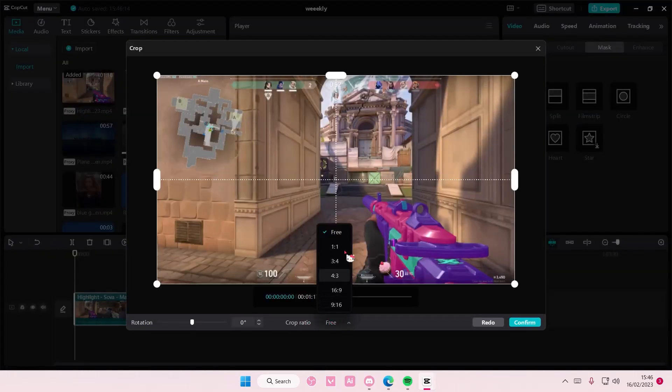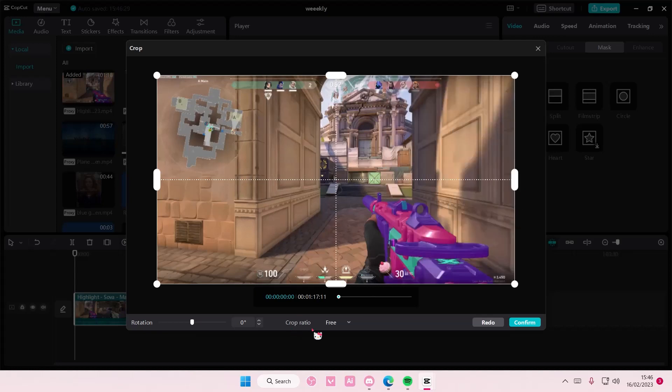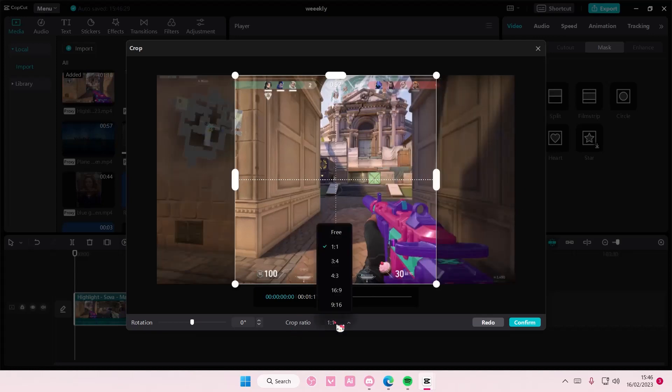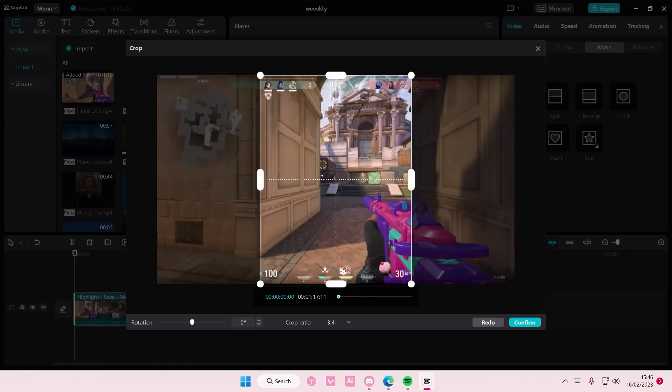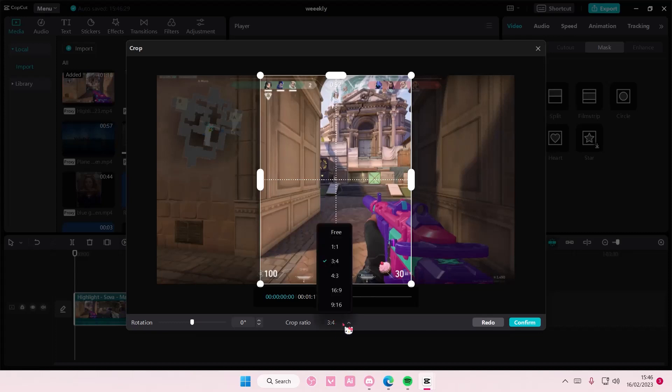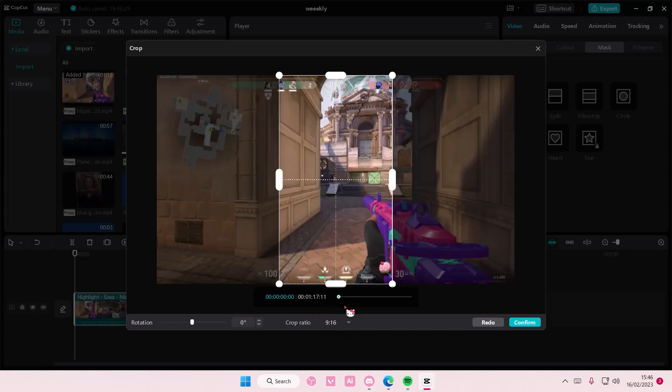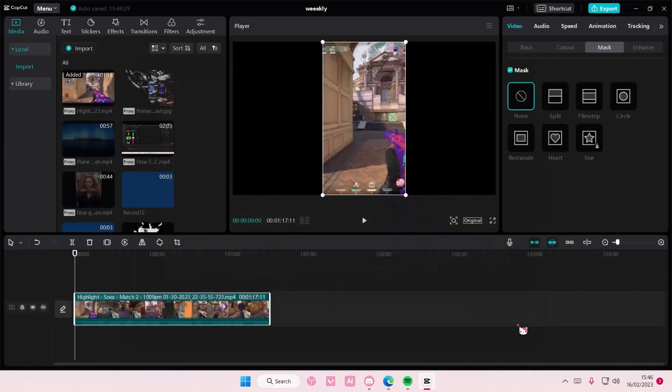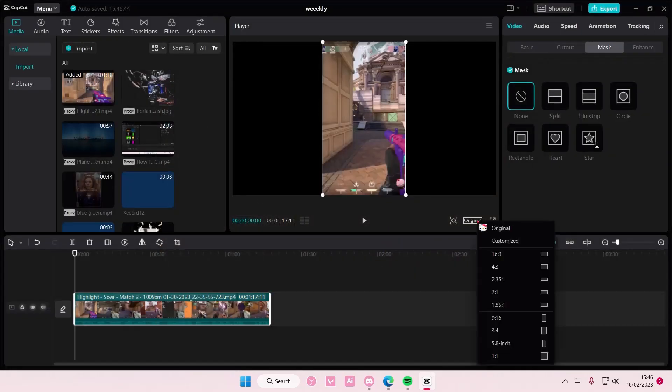You can do it freely or you can select from these ratios. For instance, if you want the video to be 9 by 16, which is the TikTok frame ratio, just press confirm and you can also change the aspect ratio as well to that.